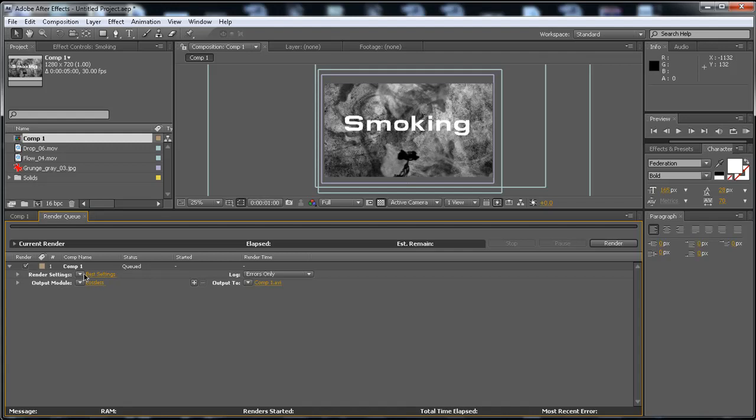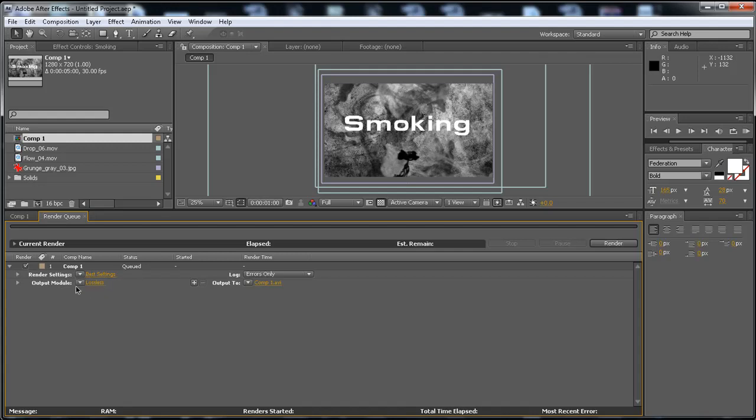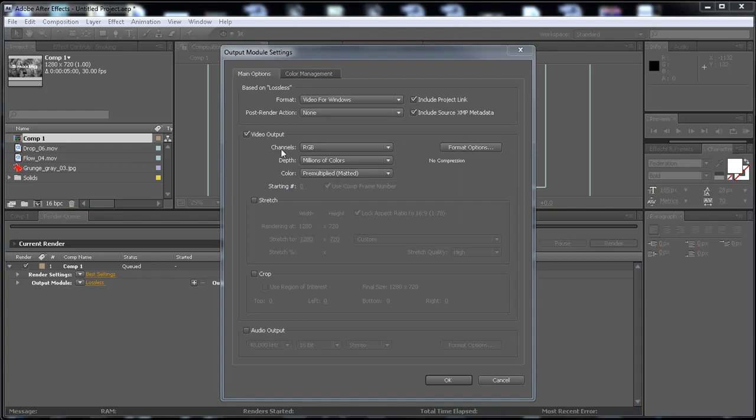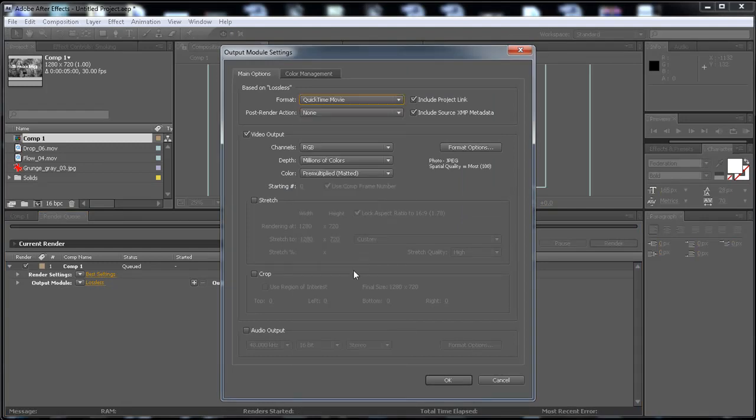And the render settings here, put it to best. The output module, just click on it. And I'm going to select the codec called QuickTime Movie. This is the best, in my opinion.